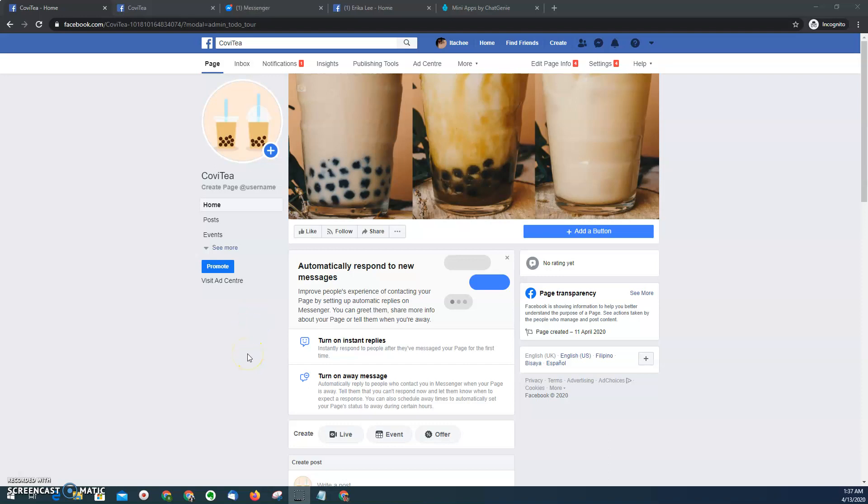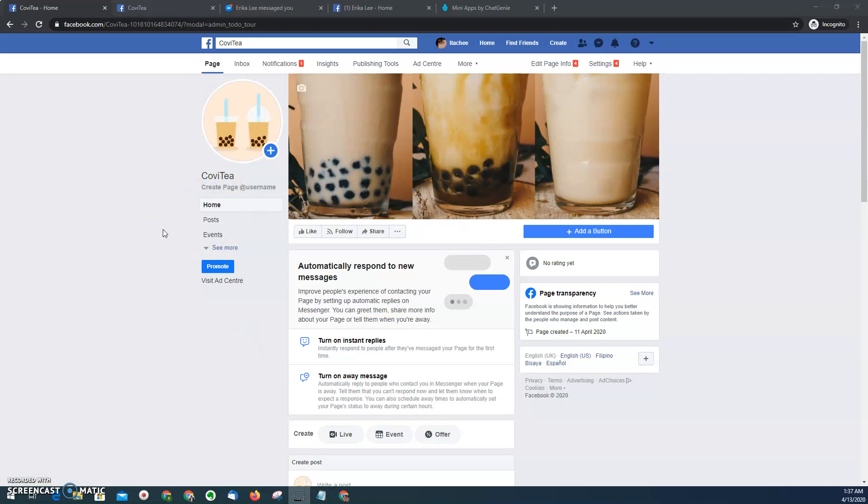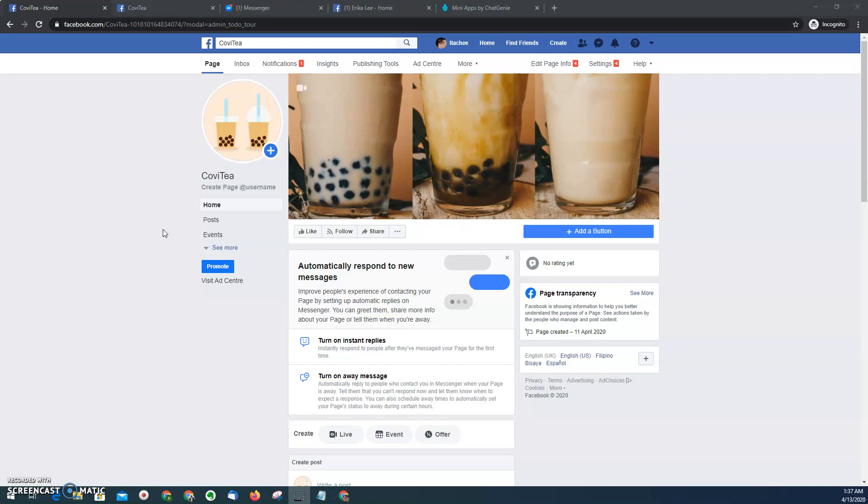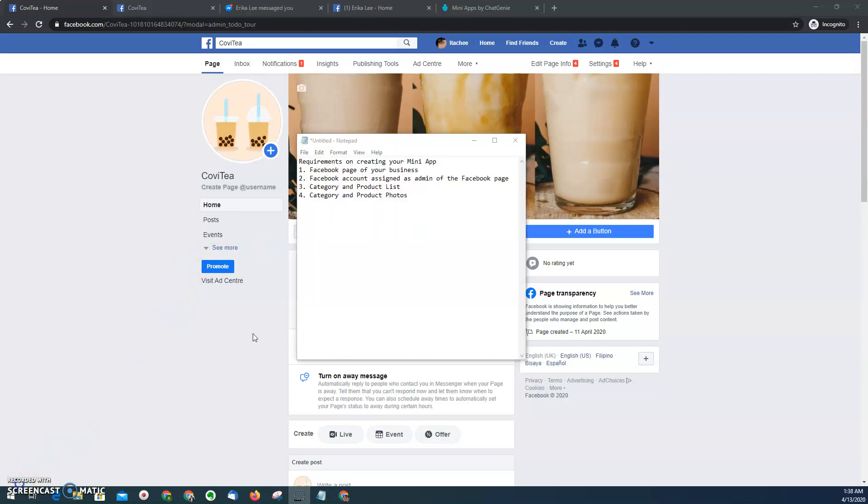For this demonstration, I will be using my dummy business called CoVP. Since every business can't accommodate dine-in experience, they can only accommodate online orders. Now since I don't have any hotline numbers, I'll be using my page to accept online orders by allowing them to send messages to my Facebook page.